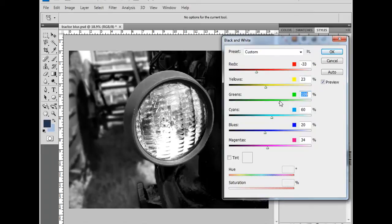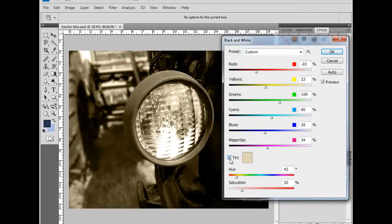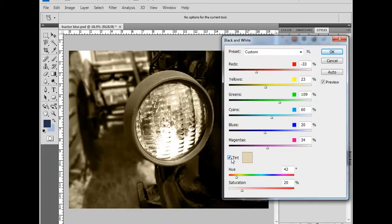Now, I can also add a tint. There's a tint checkbox. And when I check it, I get a sepia effect. There's two different sliders here, hue and saturation. I'm going to address saturation first.